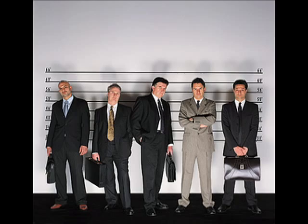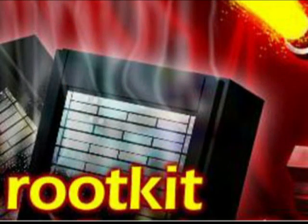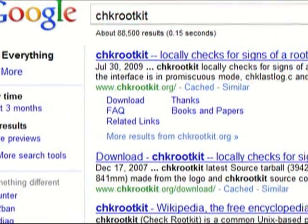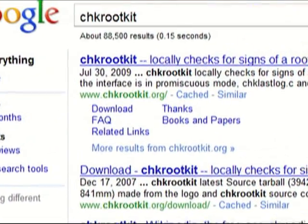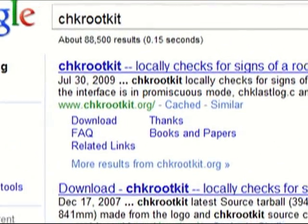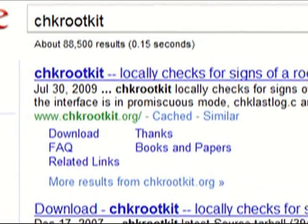The next security tweak you're going to want to make is put in a rootkit detector. The one I recommend is called CHKrootkit. You can go to Google and search on that — it's another free one.